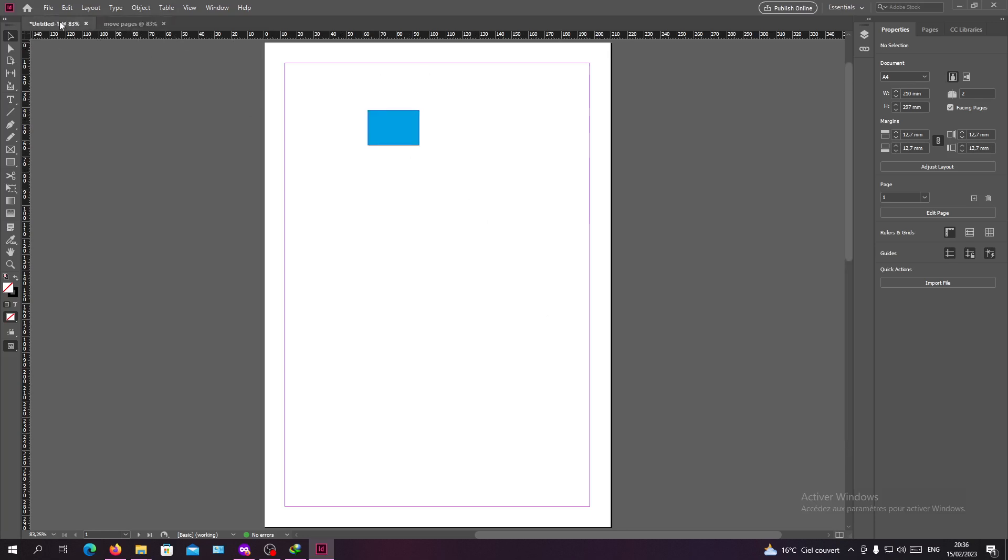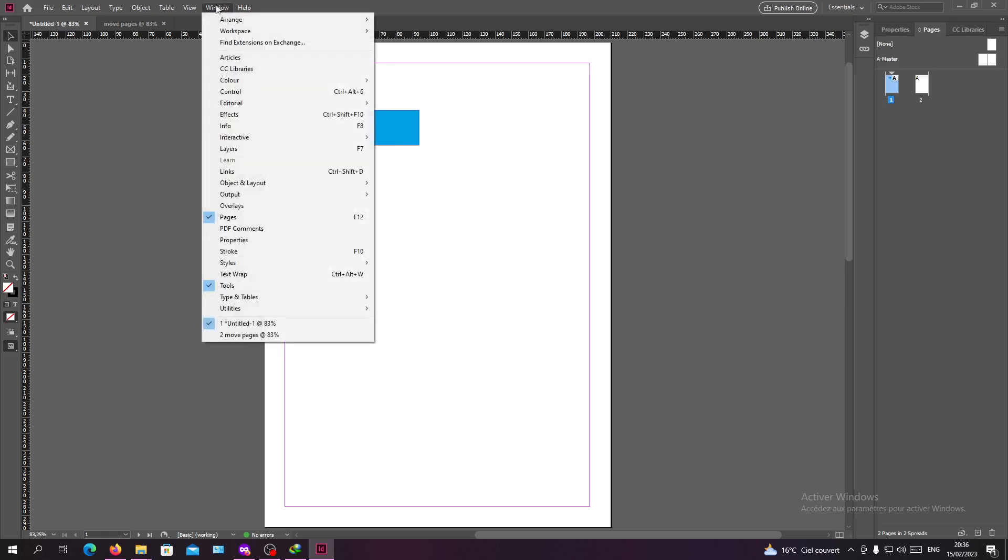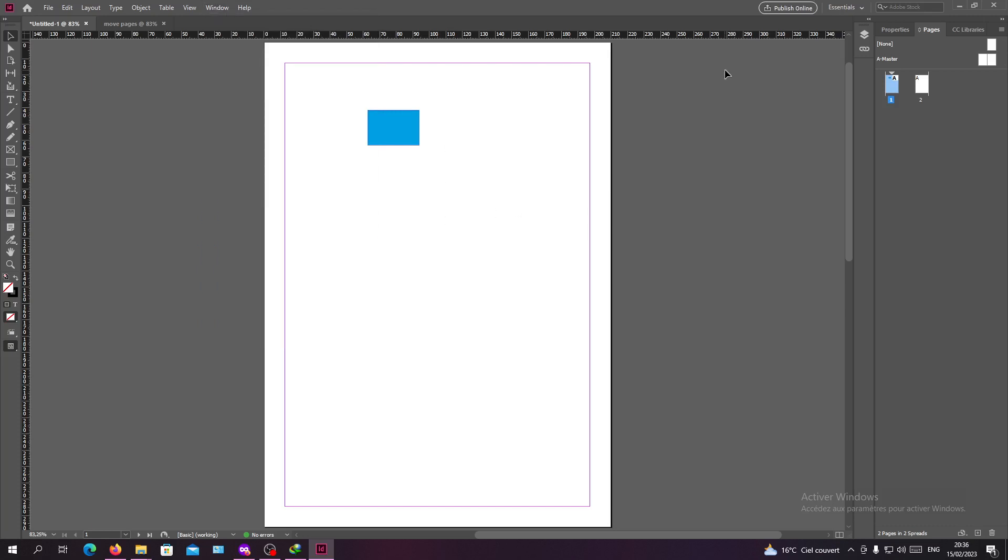After that, you will need to have the Pages panel. If you can't find it here, you can just go to Window and search for Pages and you will find it here.